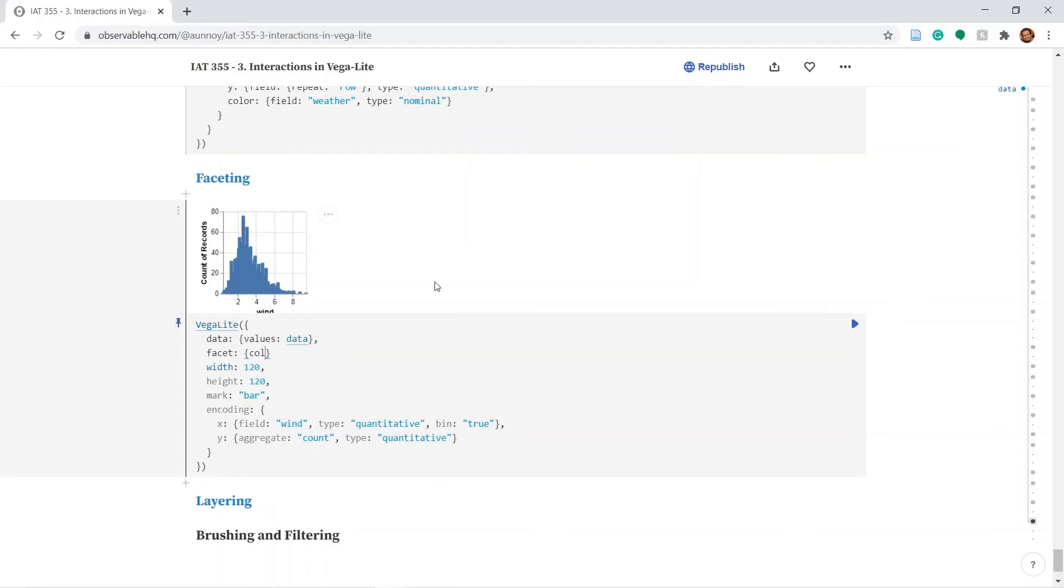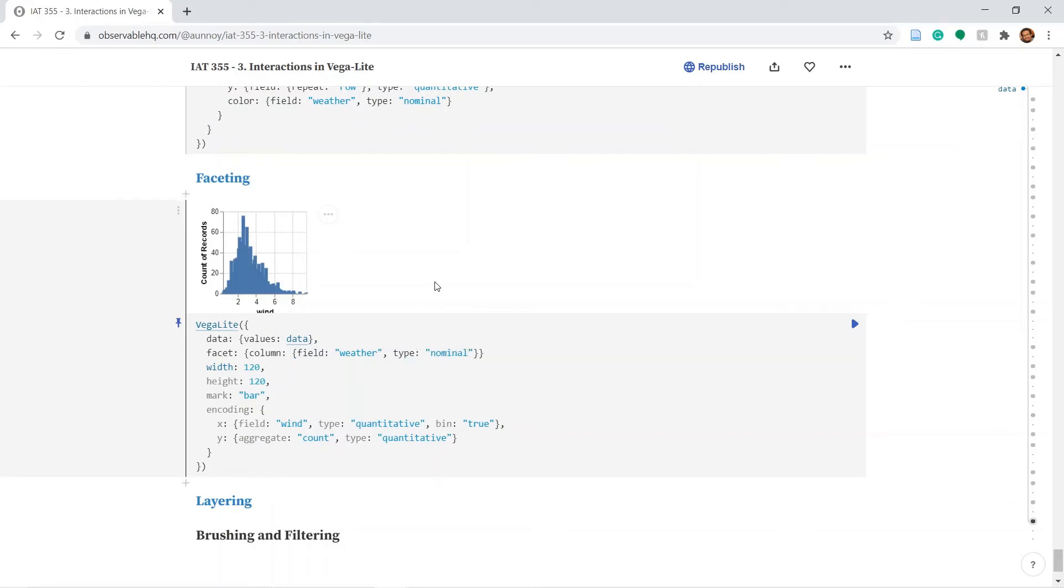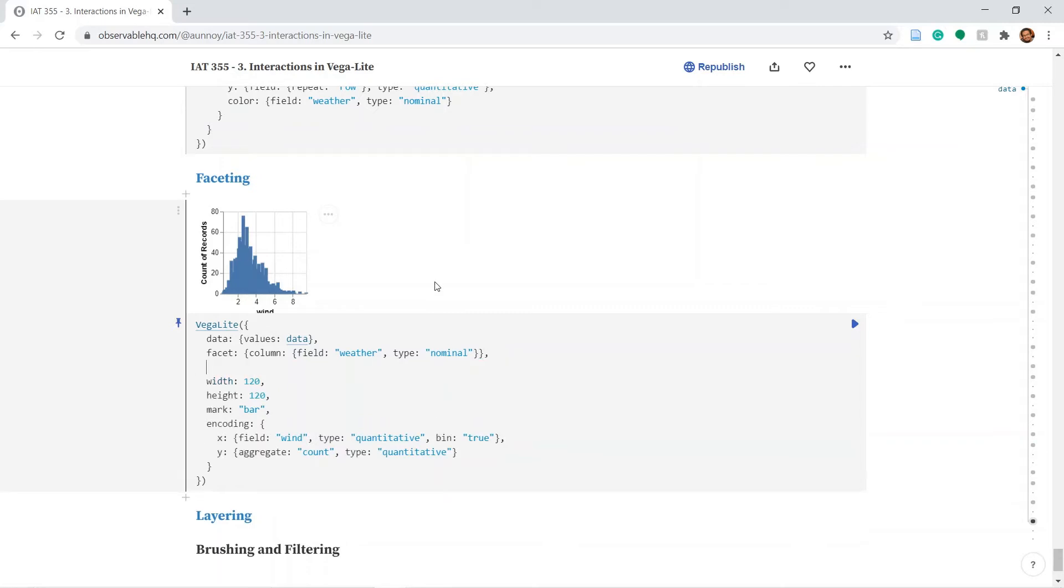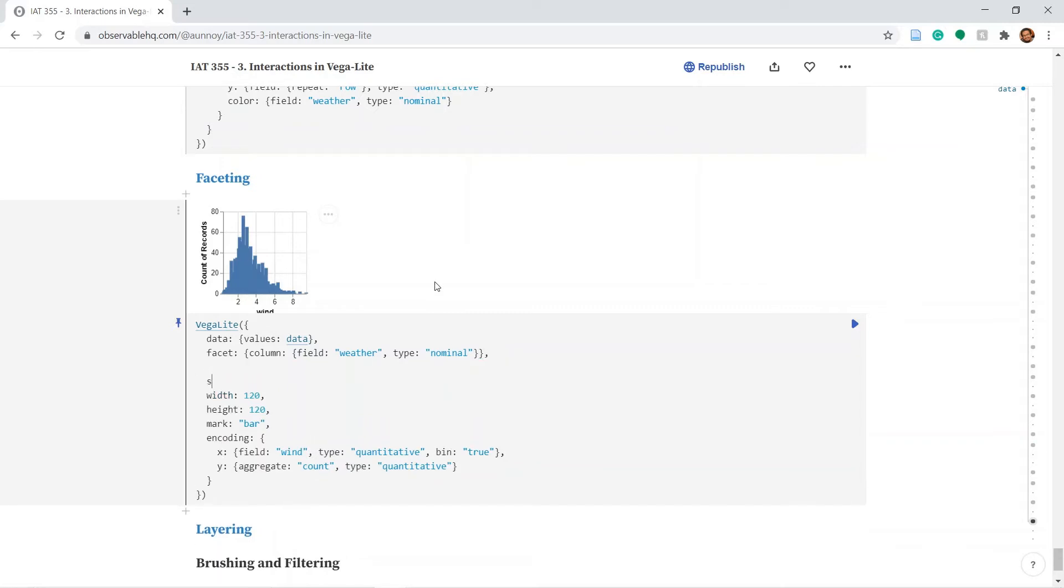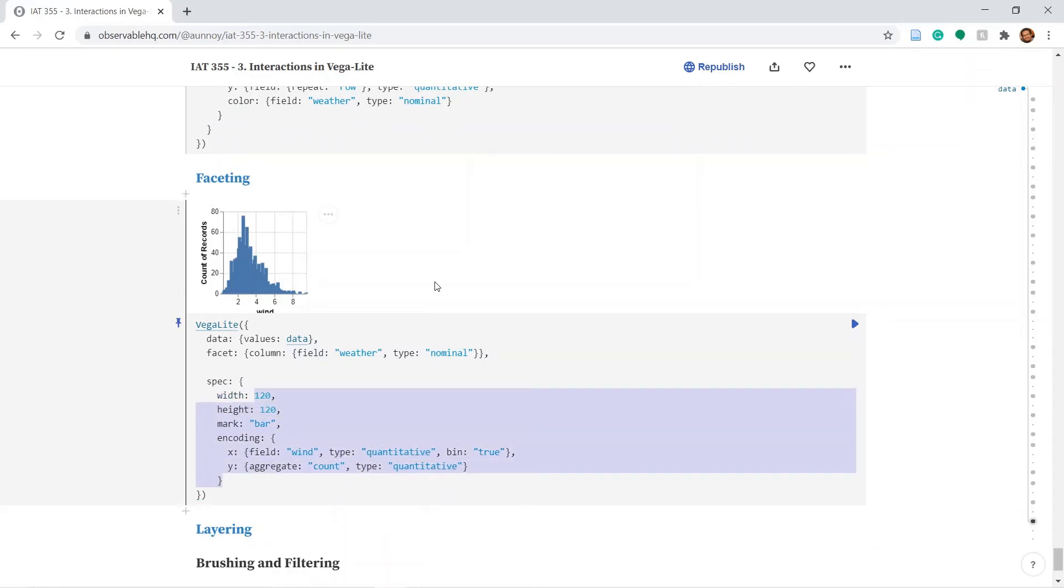In every column I want to incorporate the field weather, which is of type nominal. And now that we have our facet here we need to introduce spec again and put the entire plot inside it.